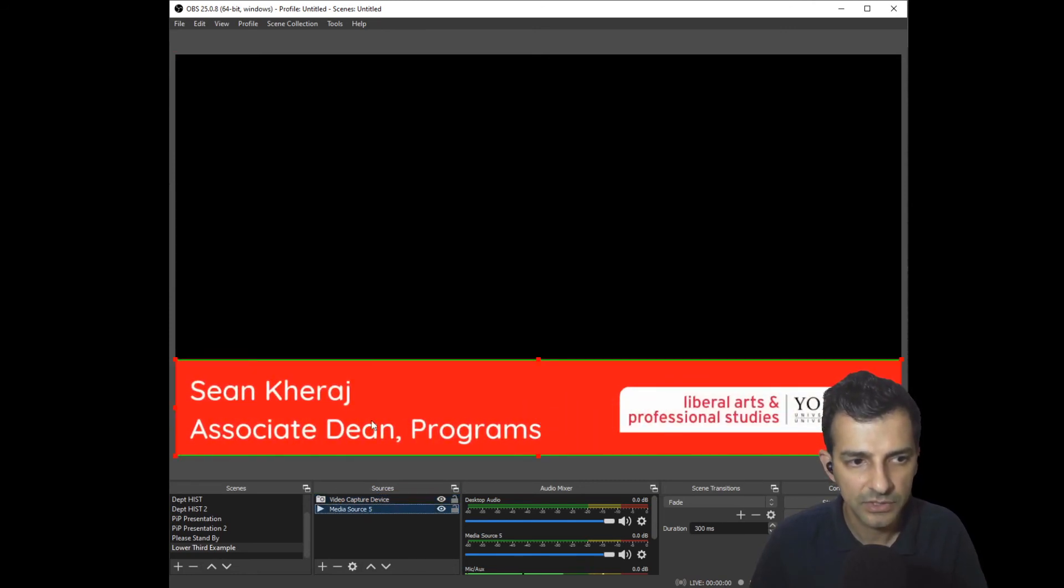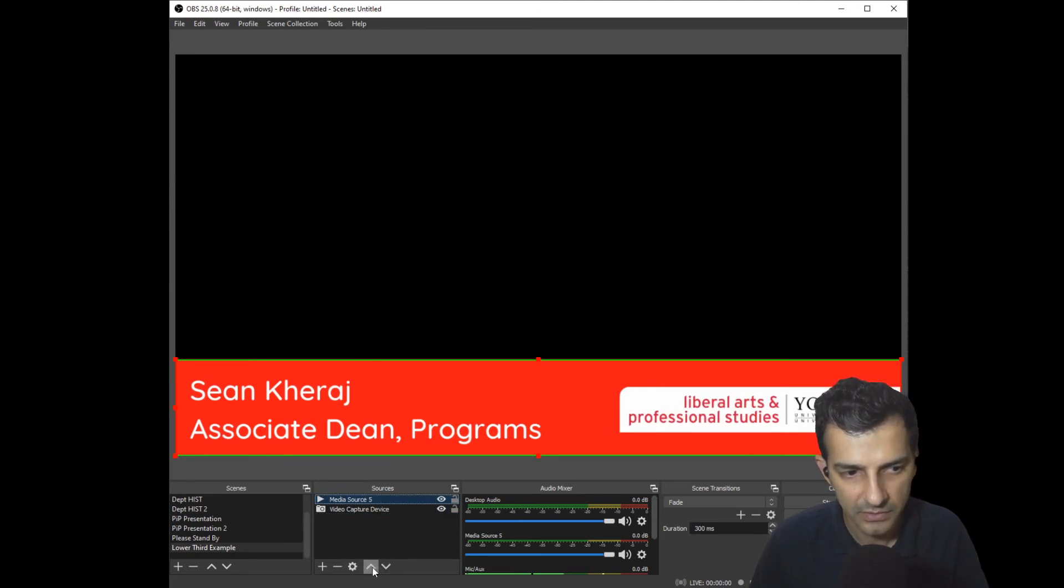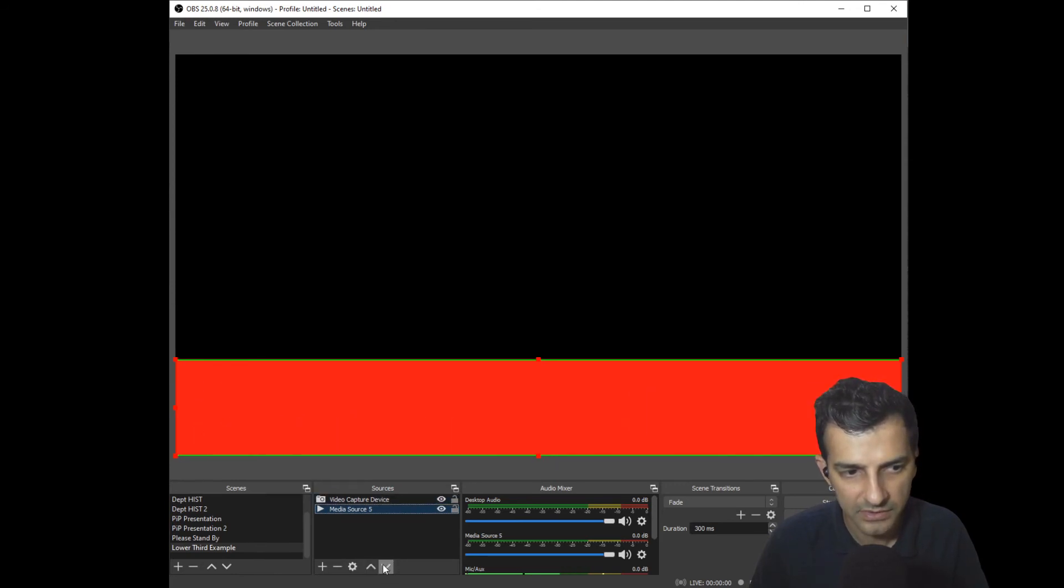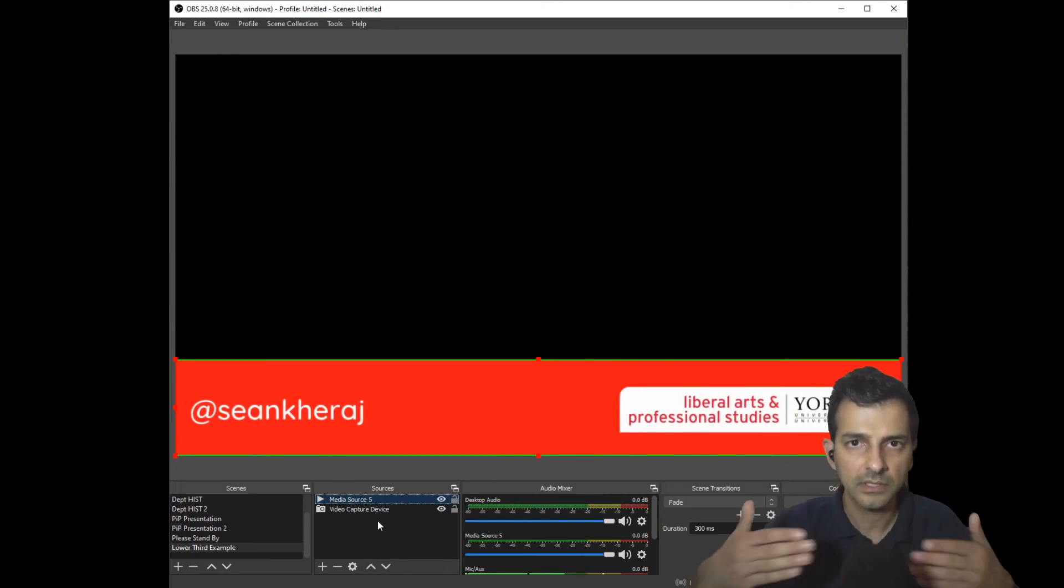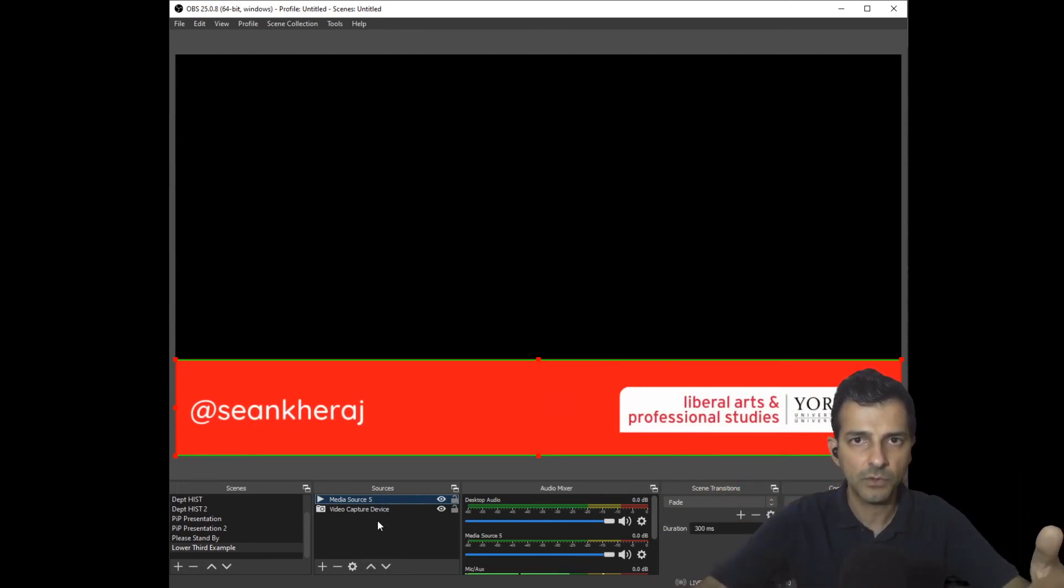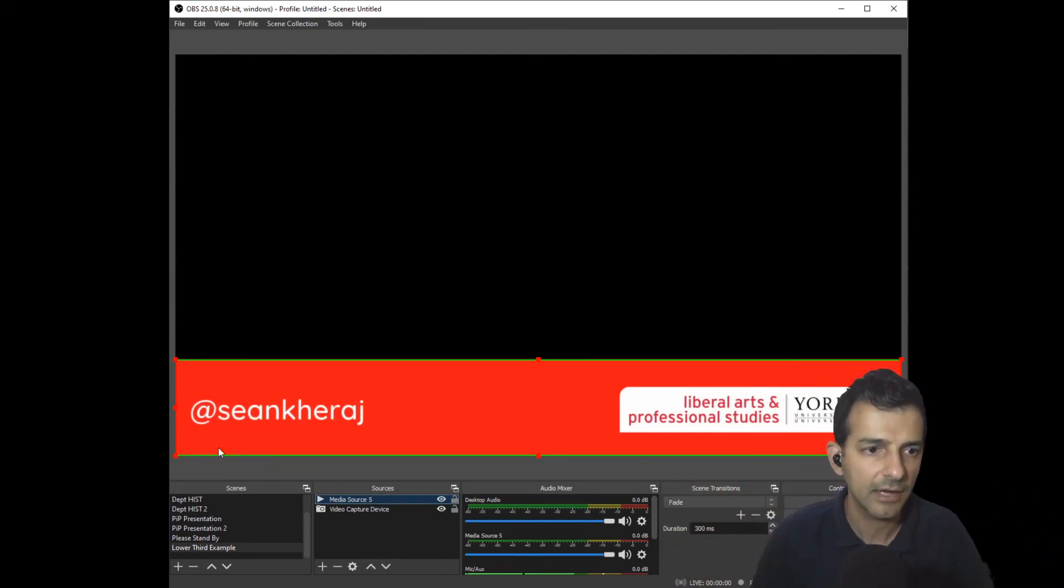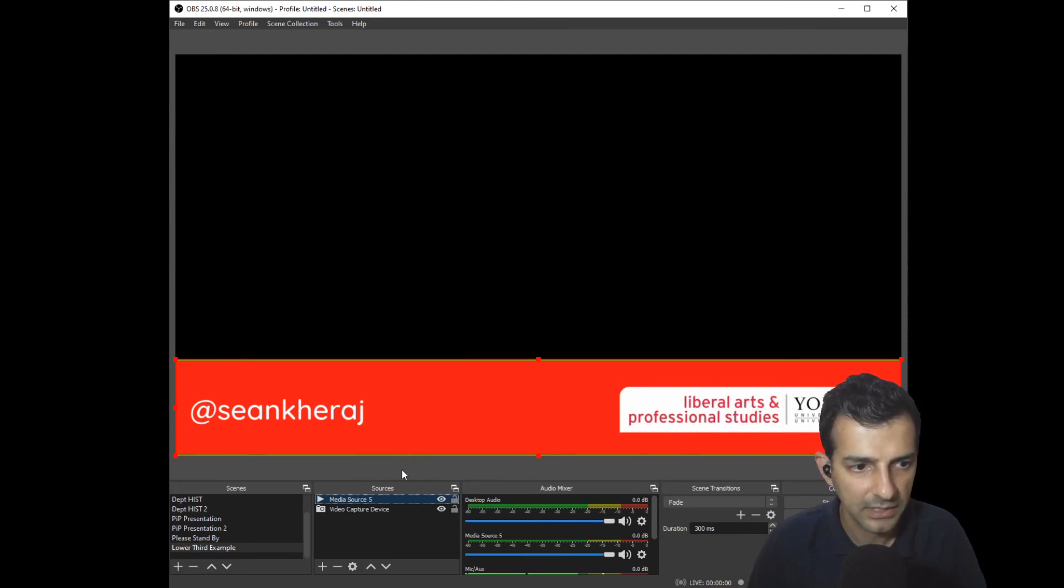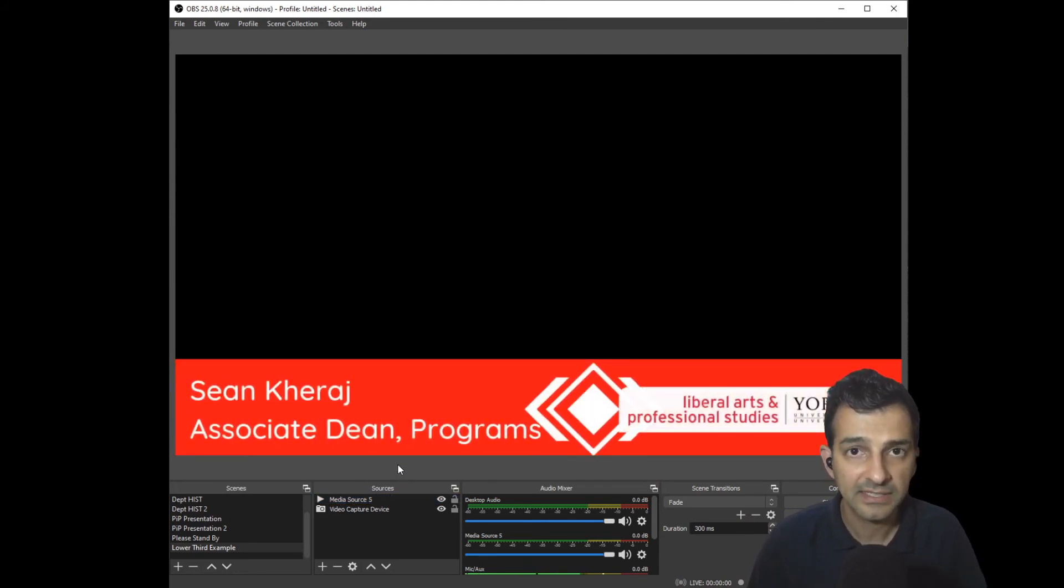One thing you want to make sure is that the media source which is your lower third is at the top of your list of sources, so you can use these arrows to move the sources around. That makes sure that the lower third is in the foreground as opposed to in the background and then your video will appear here.